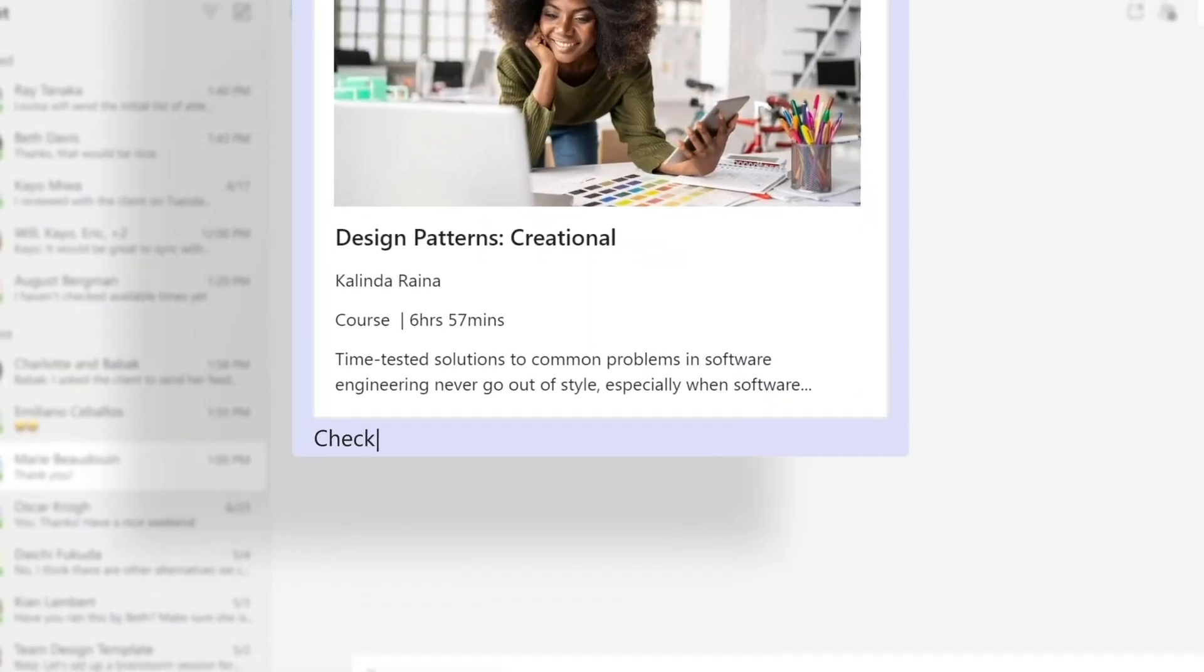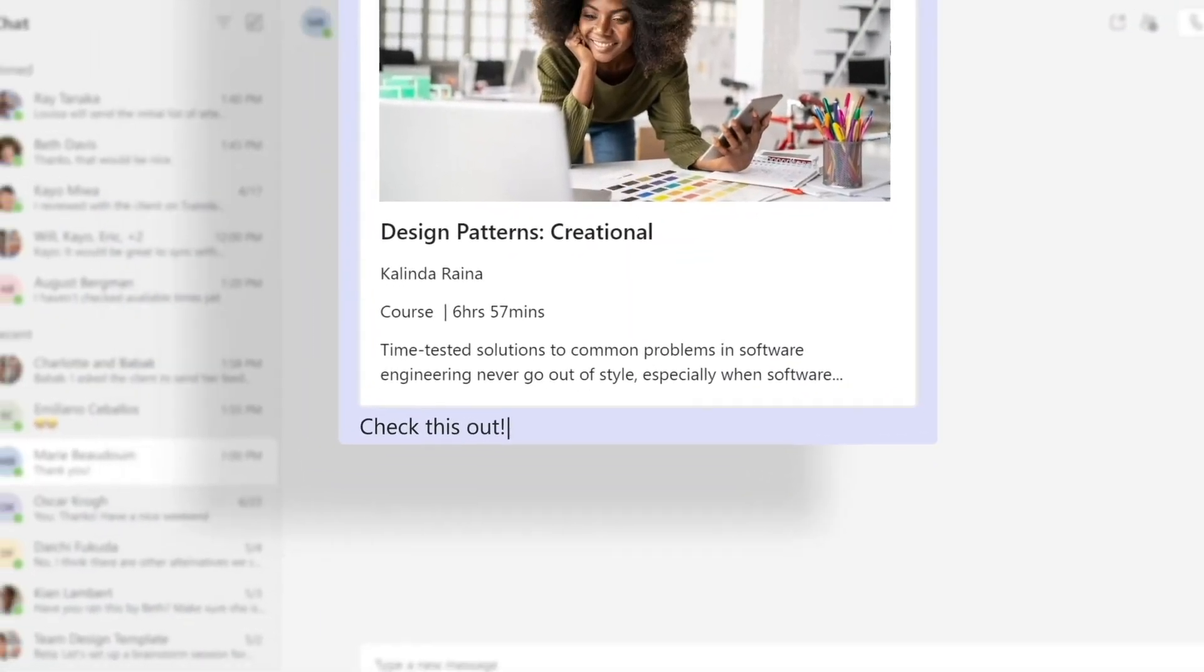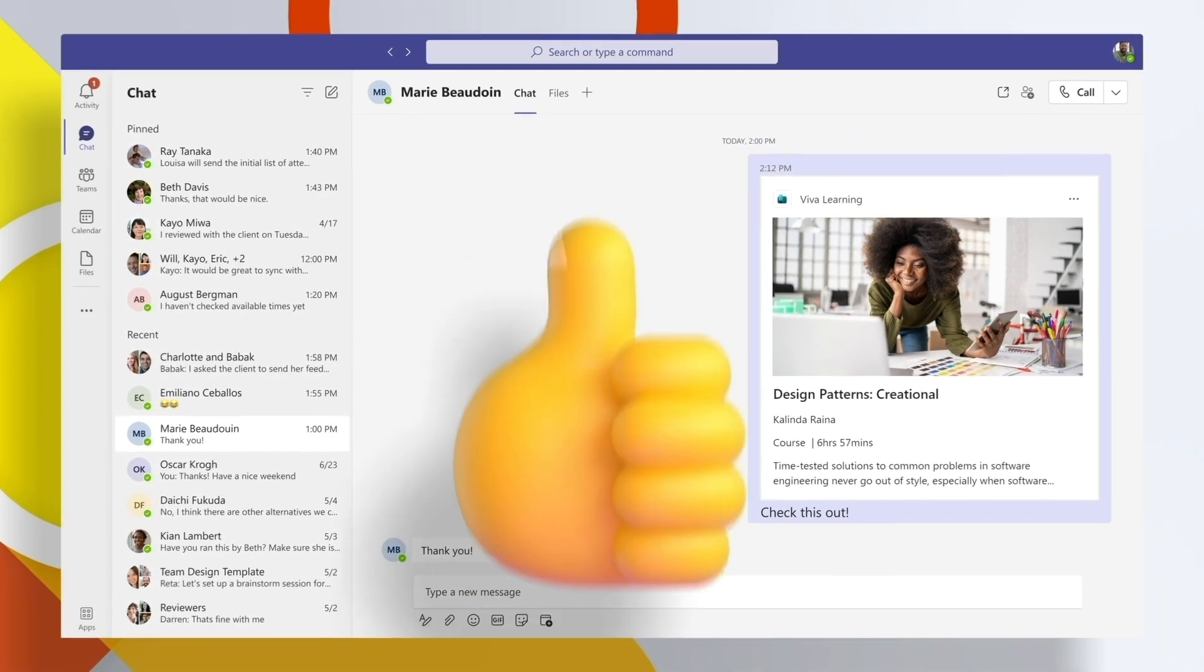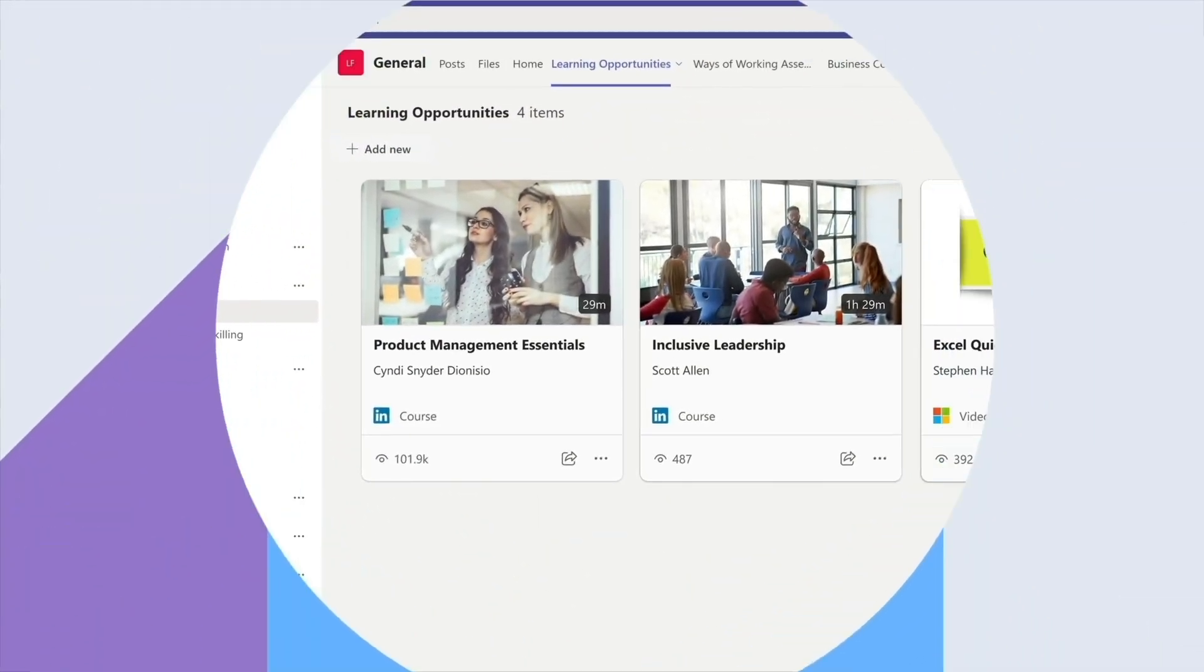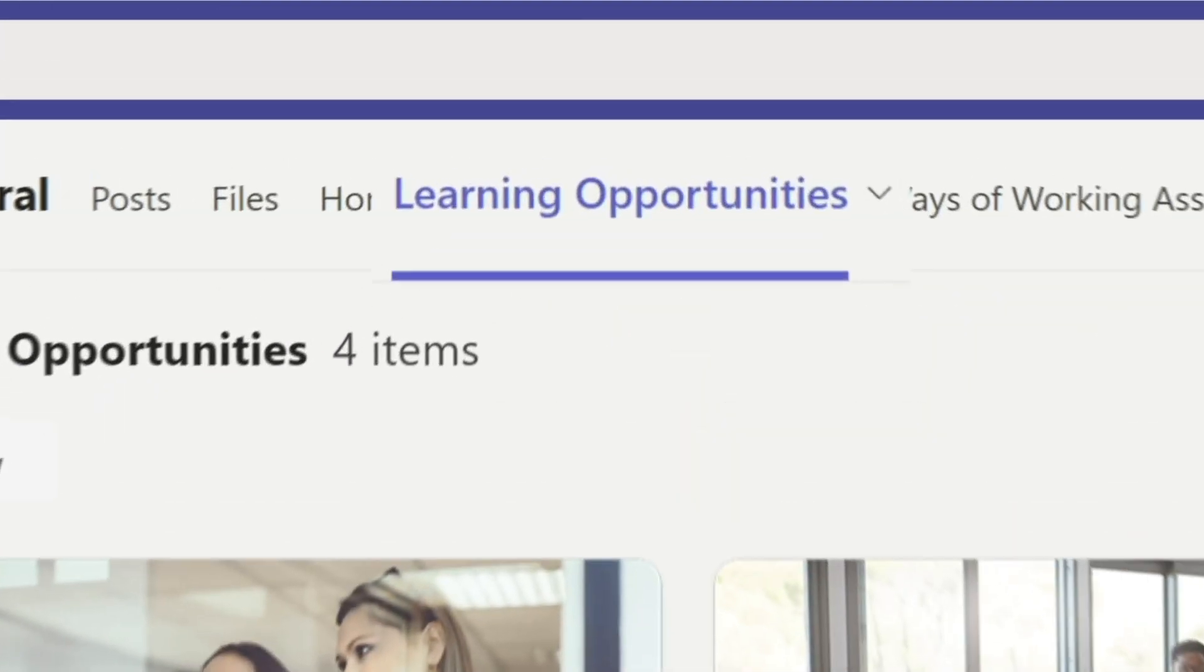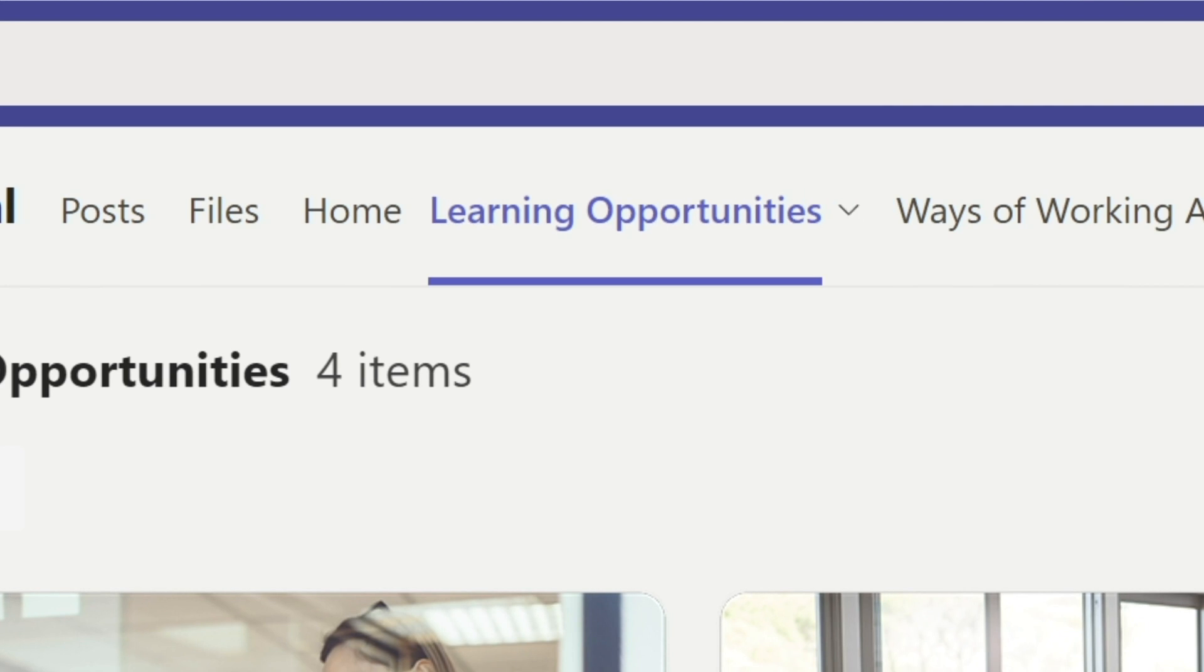Share learning in chat or recommend content to your network and create content collections for your community in a custom Teams tab.